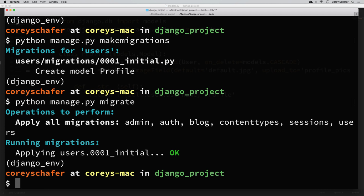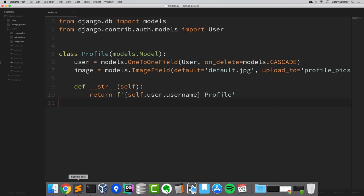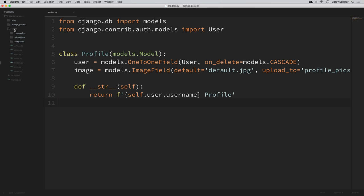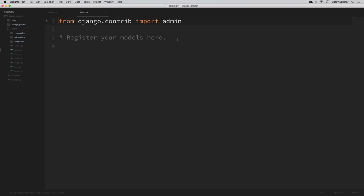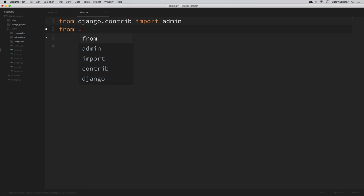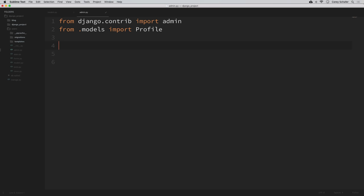Now I want to be able to view these user profiles on the admin page of our website. But to do this, we have to remember that we need to register this model within the admin file of our app — and this is an easy step to forget. So within our users app, we have this admin.py file. It's already importing admin for us. We need to import the Profile model we just created: from .models import Profile. Then we'll register it: admin.site.register(Profile).